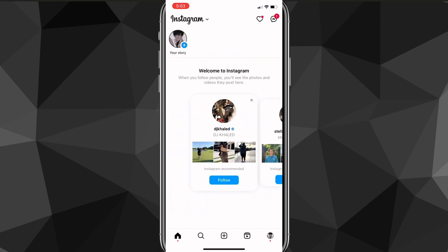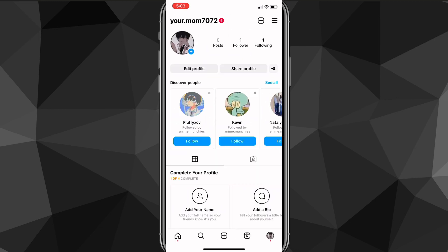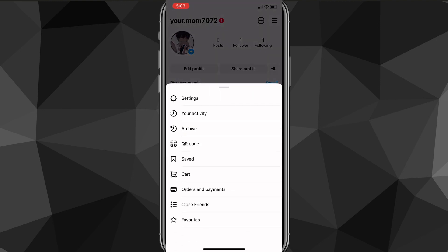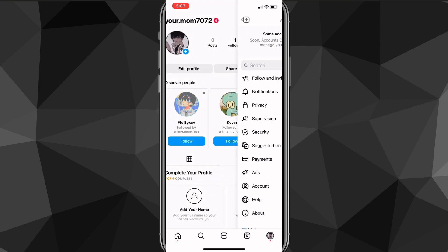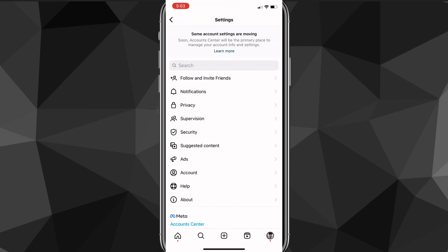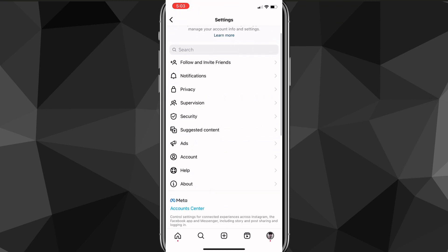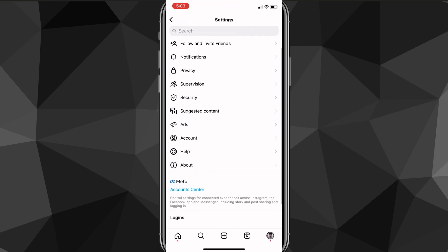But if you can't find the theme option anywhere, what you want to do is go back to your home and then click on your profile picture in the bottom right corner. Once you click on that, you're going to want to click on the three bars in the top right corner and then click on Settings.